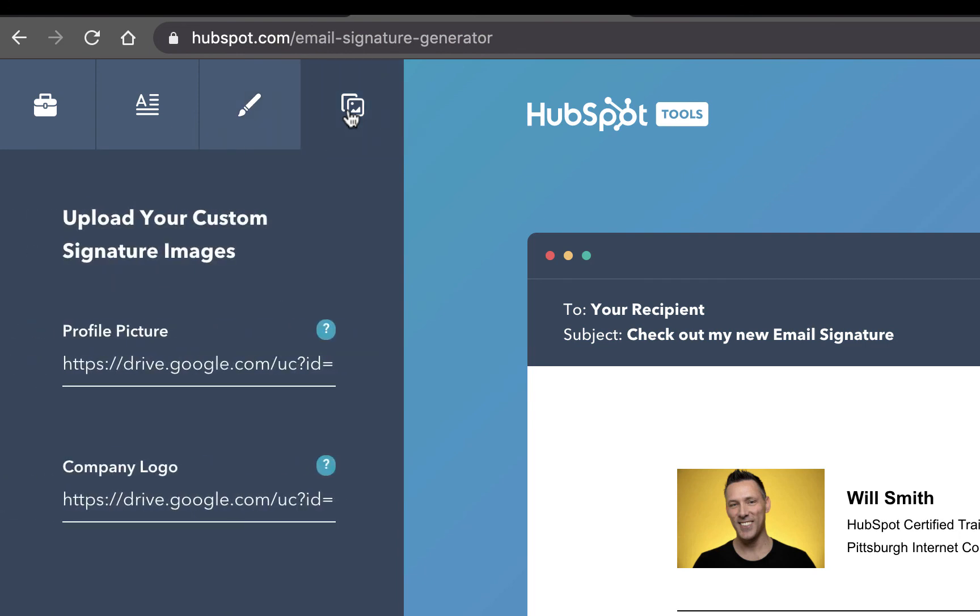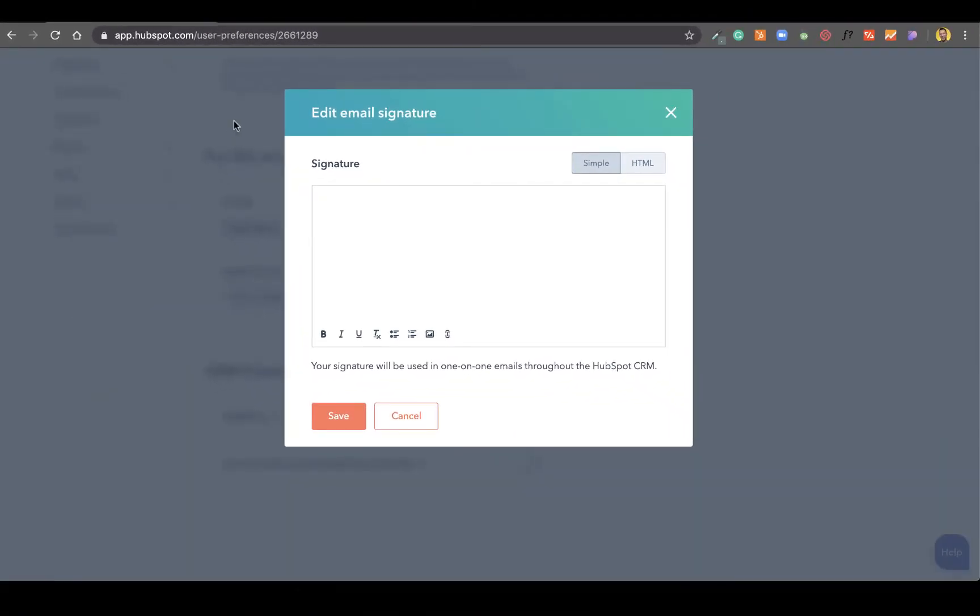And once you are finished, HubSpot will give you instructions on how to add this signature into your HubSpot portal.